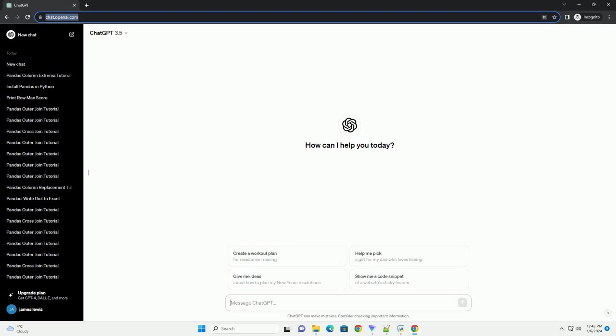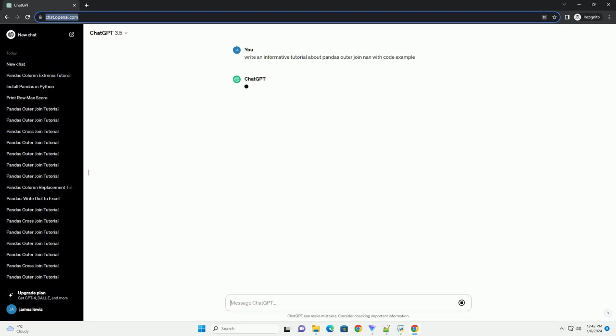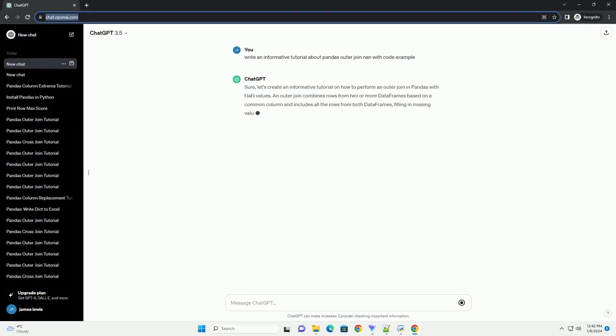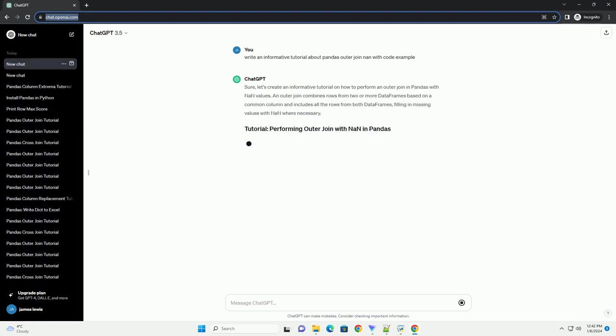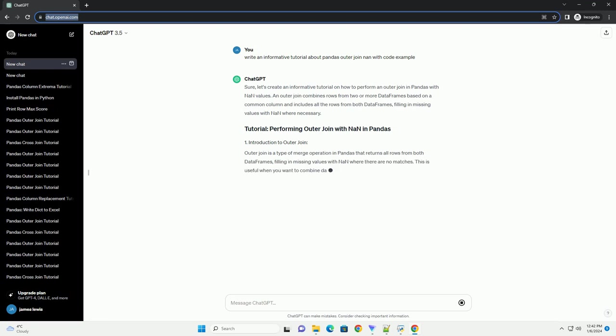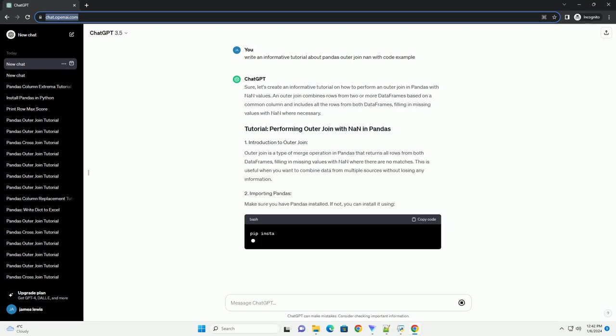Subscribe and download over 1 million code snippets including this tutorial from CodeGive.com, link in the description below. Let's create an informative tutorial on how to perform an outer join in pandas with NAN values.